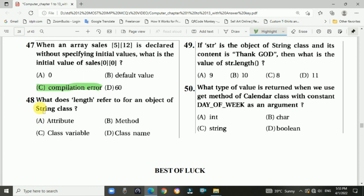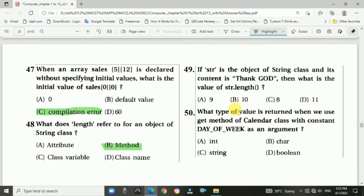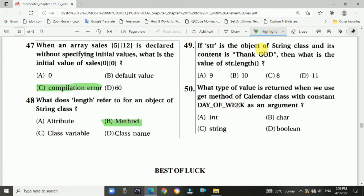Question 48: What does length refer to for an object of the String class? Answer is B: method. Question 49: If str is an object of the String class and its content is 'thank god', the value of str.length() is returned.